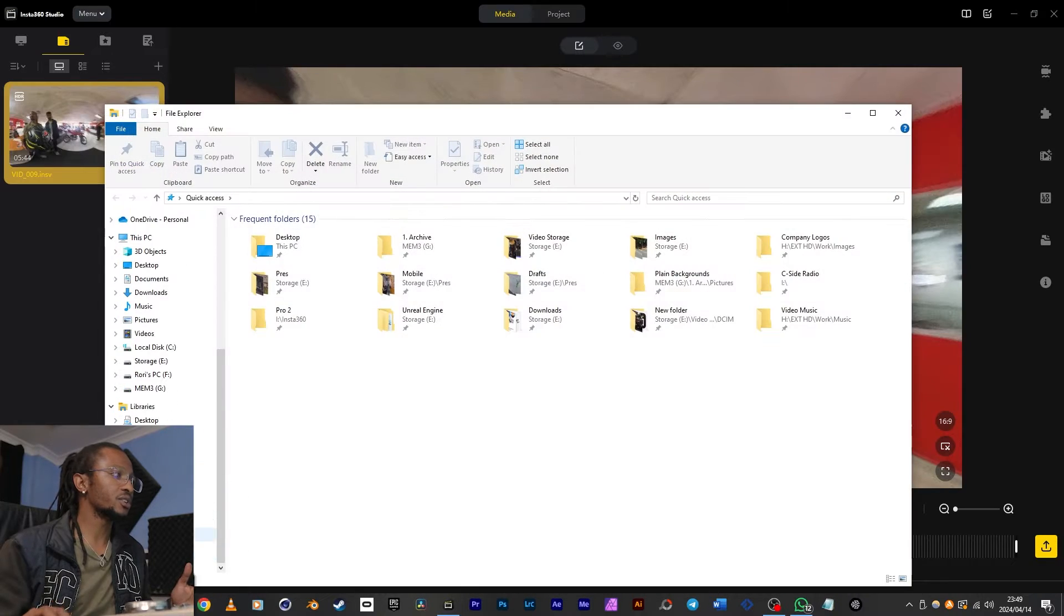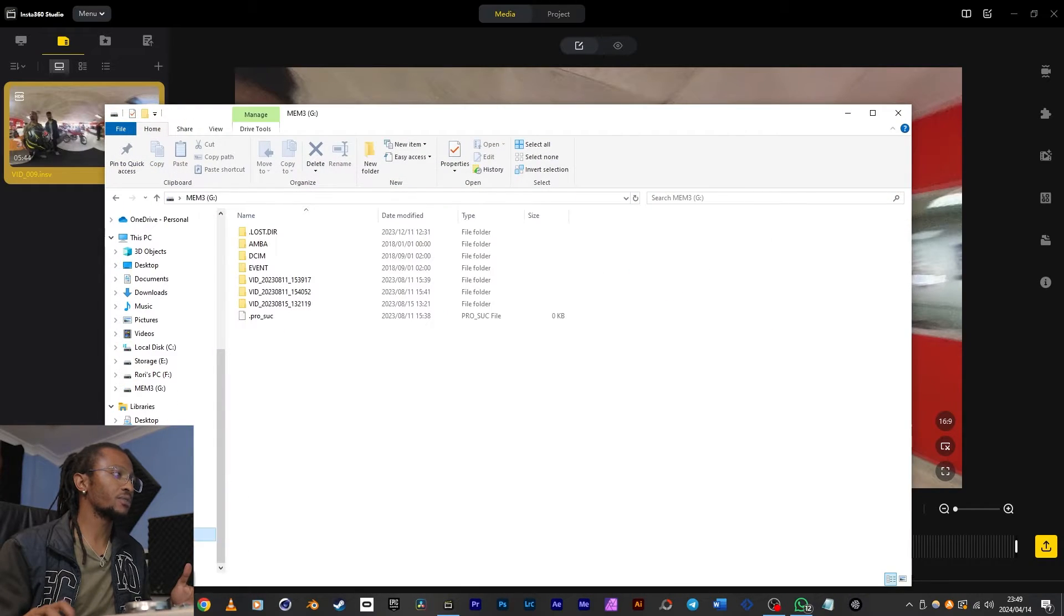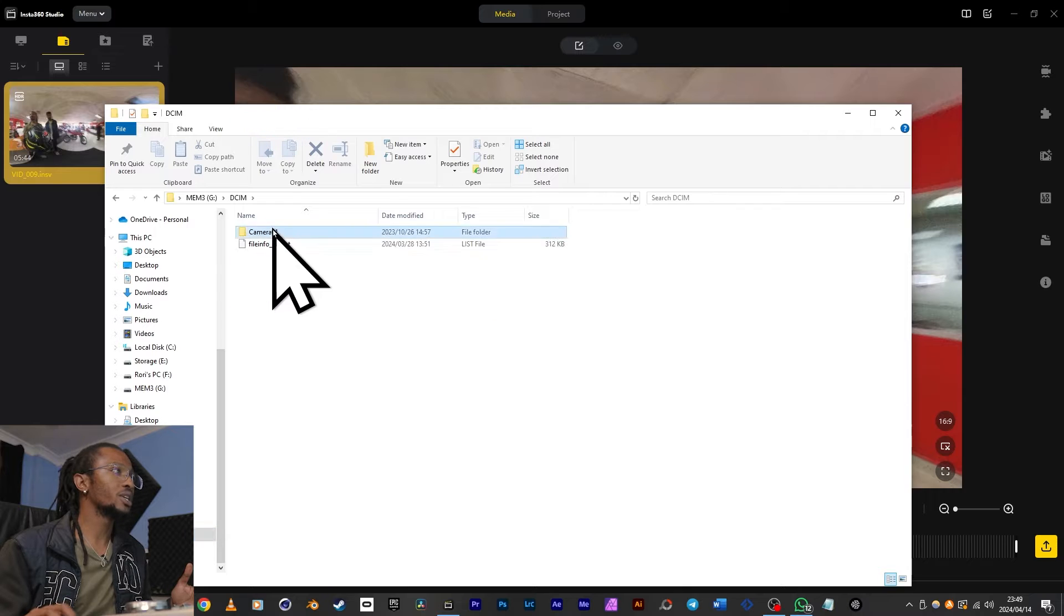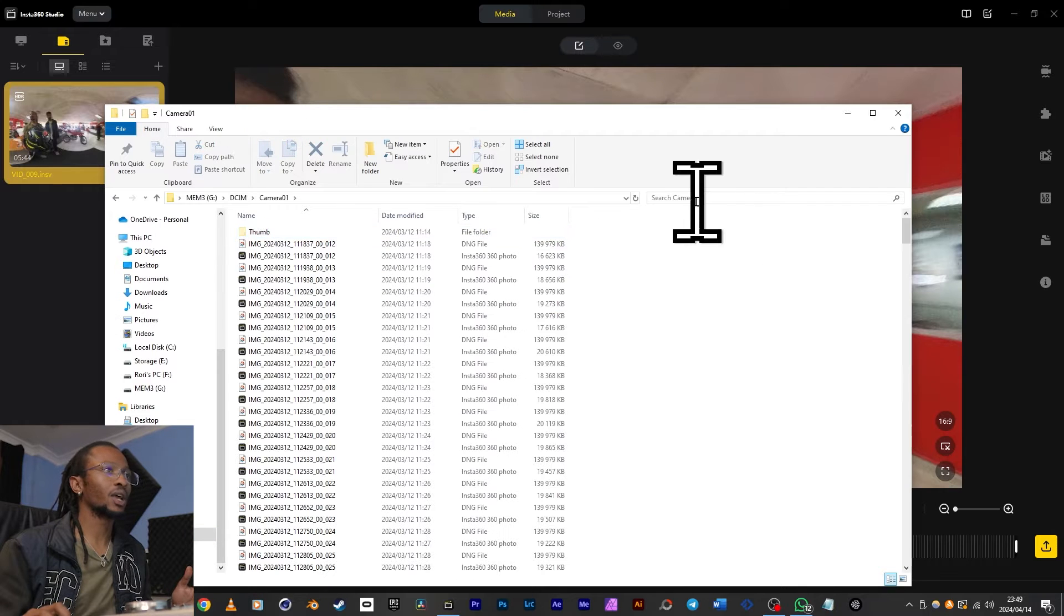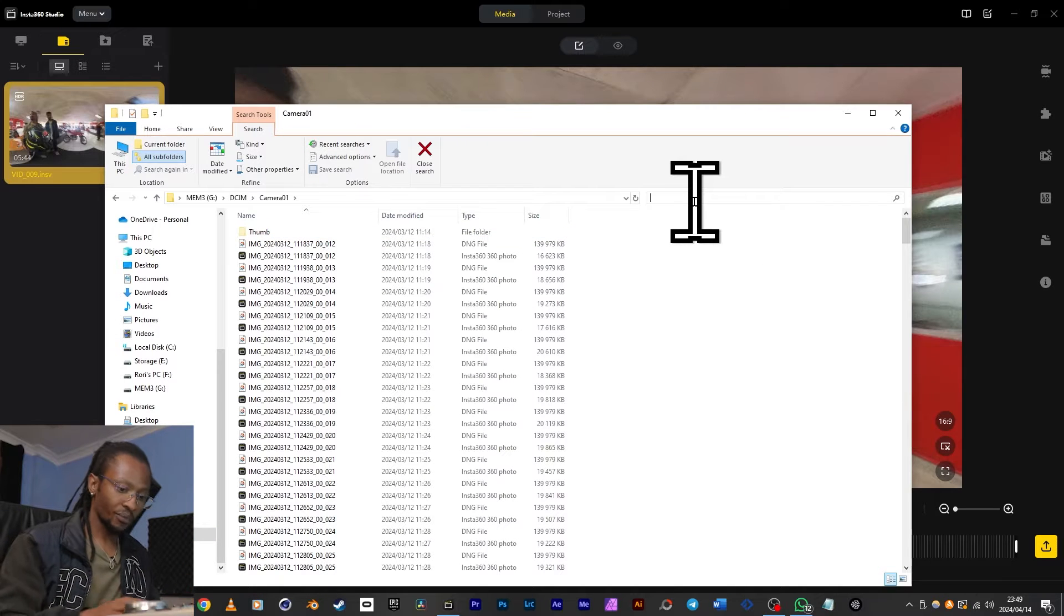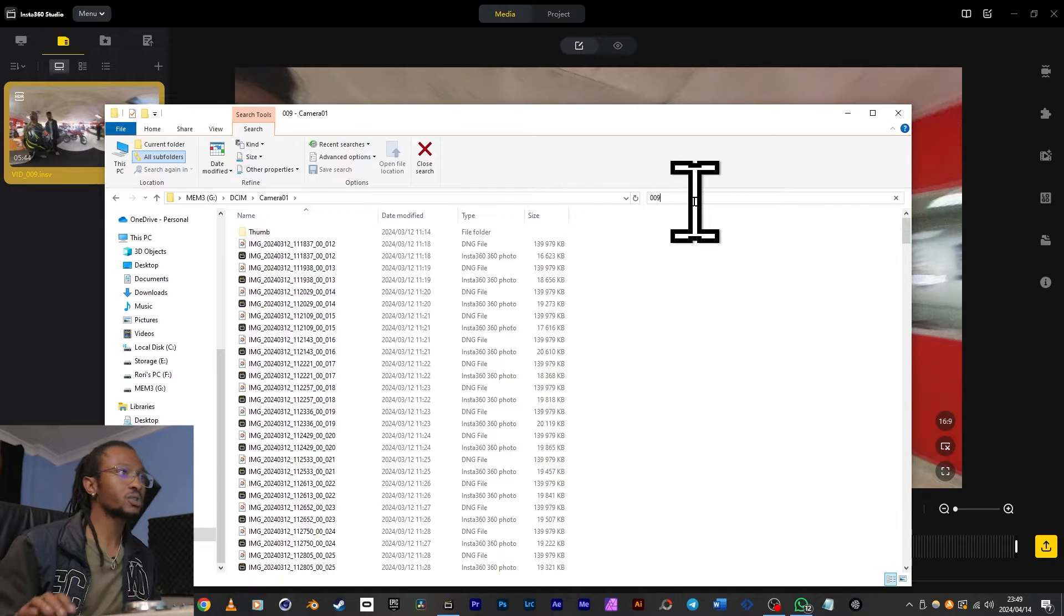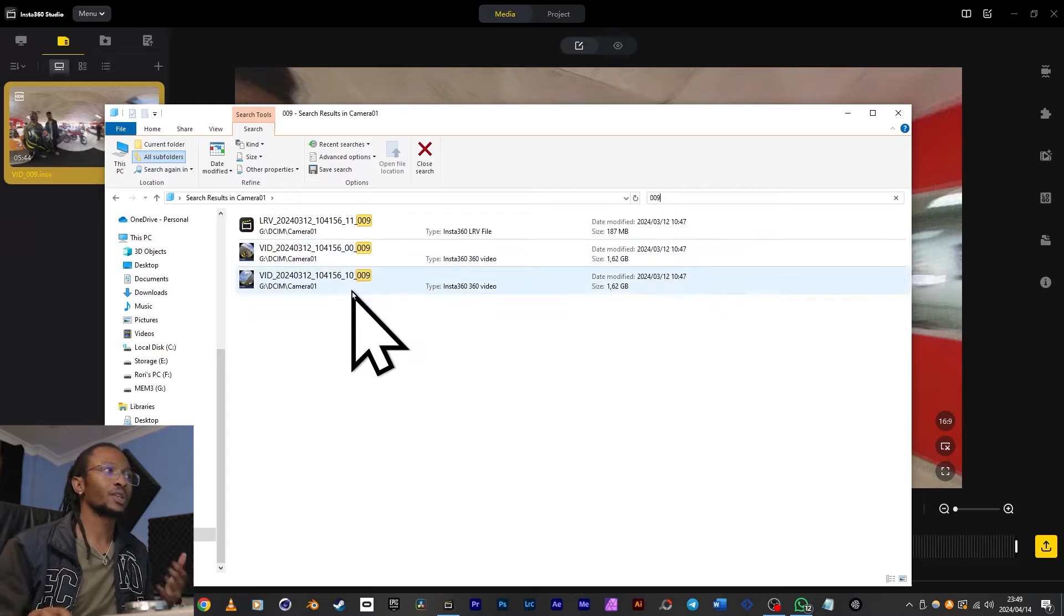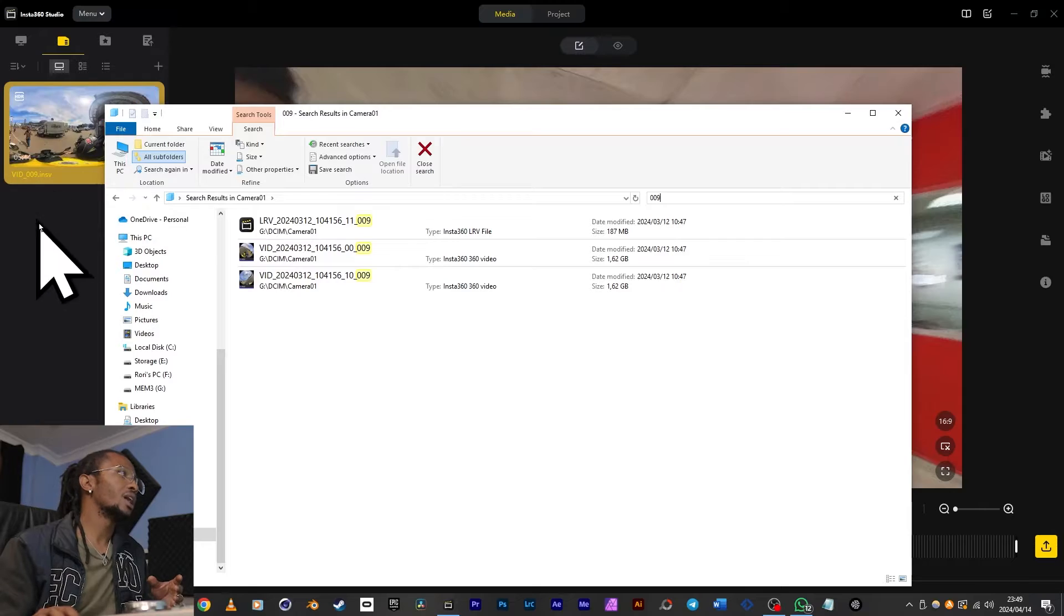If I search for 009 from the explorer, I won't only get the LRV file but I'll also see two video files. These represent the footage being captured from the two lenses on the X3. The LRV file is like the stitching file. It is very important that you copy all of these into the same folder when backing up. If not, you'll get an error message when you try to open up your 360 content.